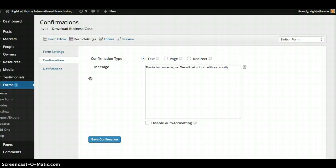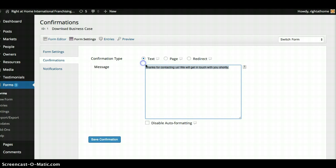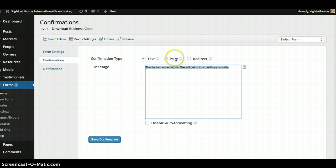So right now when you click the submit button, it just gives you this text. Thanks for contacting us. We will get in touch with you shortly. You want to redirect it to a page that you can control.